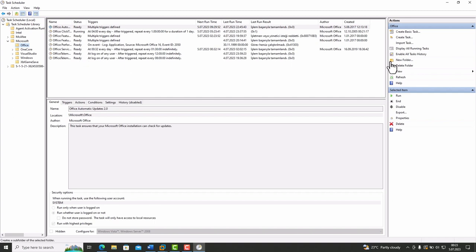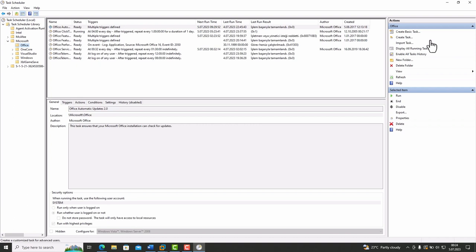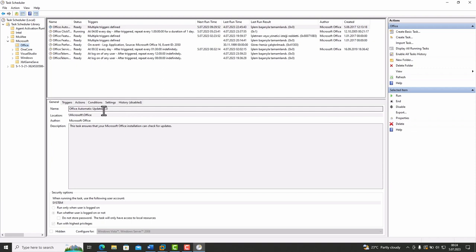On the right-most pane, there are operations that can be done related to selected tasks. Also, in this menu, we can create a task from scratch. Below, there are details of the selected task.